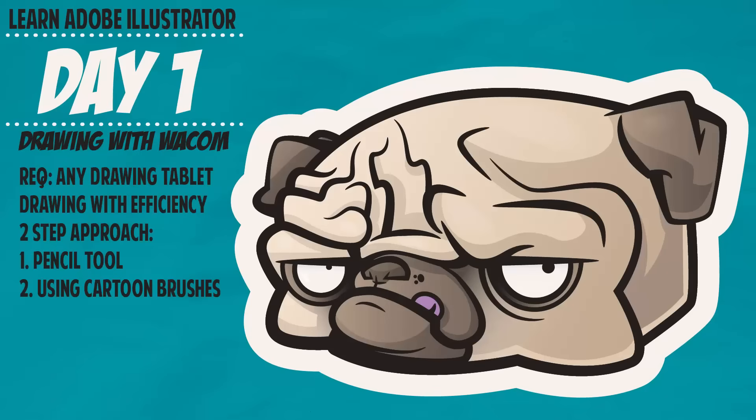Today is all about just getting line work down. That is our inking process. Tomorrow will be all about adding on our brushes. So we are not going to do anything with pressure sensitivity today. So let's just do this.